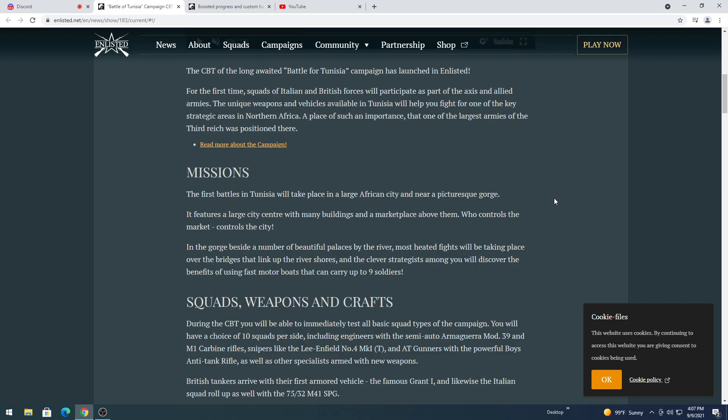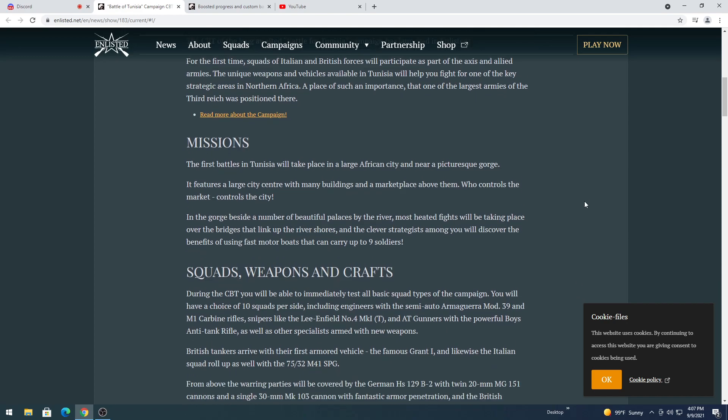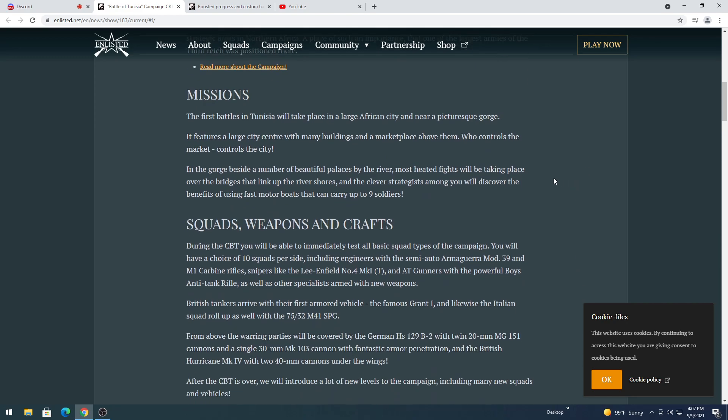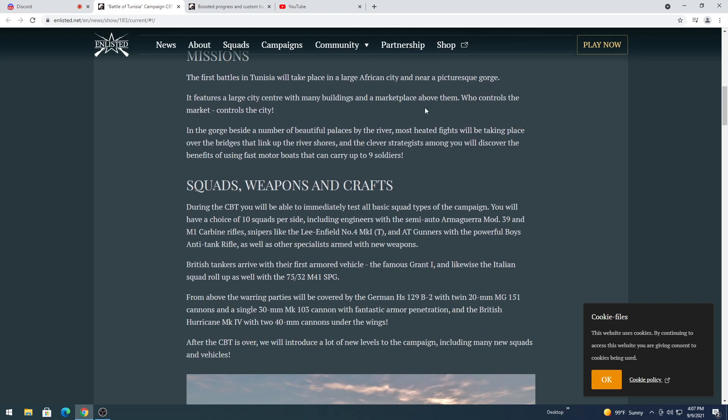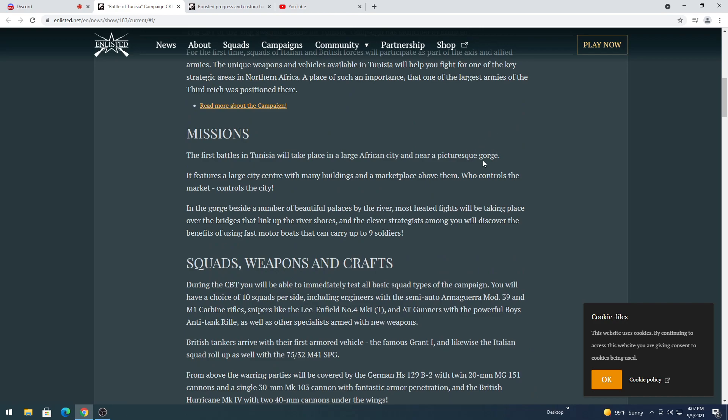Missions. First Battle of Tunisia will take place in a large African city. From the videos I've seen, I'd say it's more of a town. I don't know how to pronounce this at the moment, I'm probably going to think I'm crazy later when I reread it, or hear somebody say it. Because for whatever reason I can't read that, Gorge.